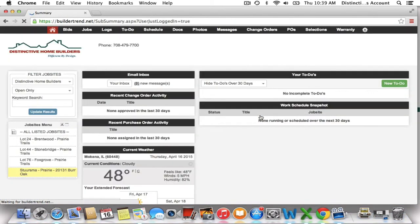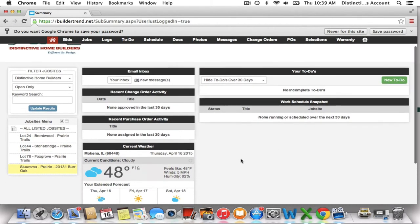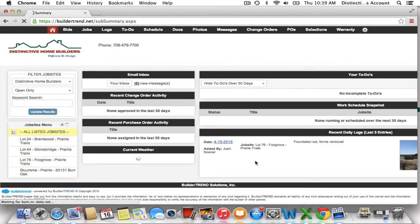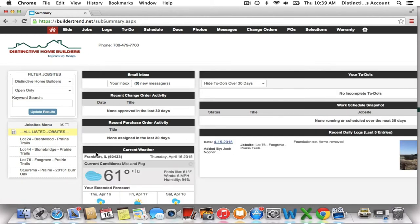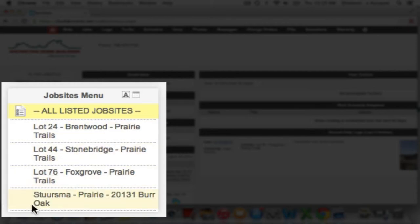Once you log in, you are going to be taken to the home page or dashboard screen, and this is everything at a glance. You're going to see all of the information from all of the job sites that you are open to when you hit this first home page screen. If you look on the left-hand side, you're going to see the job sites menu, which is going to list every job that you are open to from Distinctive Home Builders.